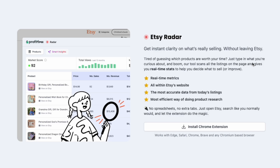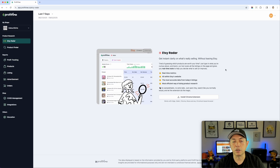It says: 'Get instant clarity on what's really selling without leaving Etsy.' Tired of guessing what products are worth your time? Just type in what you're curious about — we're going to look at t-shirts. The tool scans all the listings on the page and gives you real-time stats to help you decide what to sell or improve. Most accurate data from today's listings — not two months ago. Most efficient way to do product research: no spreadsheets, no extra tabs, just open Etsy.